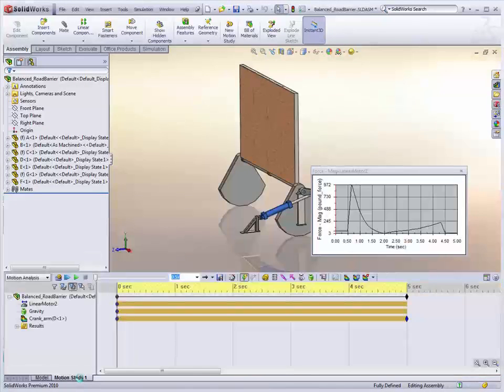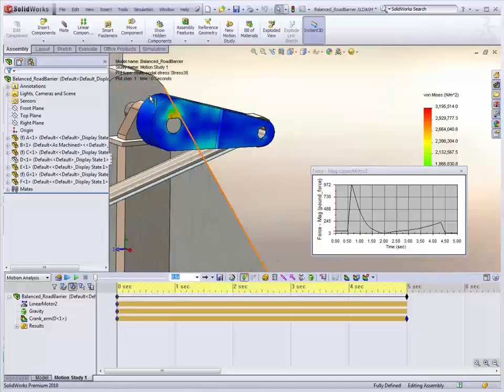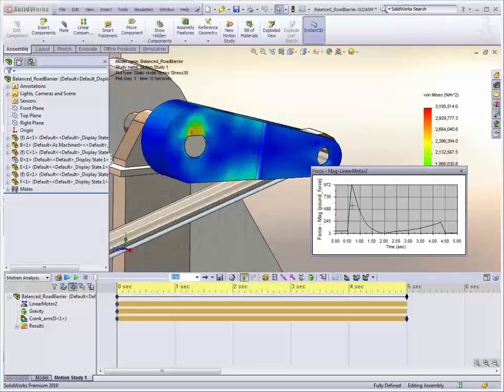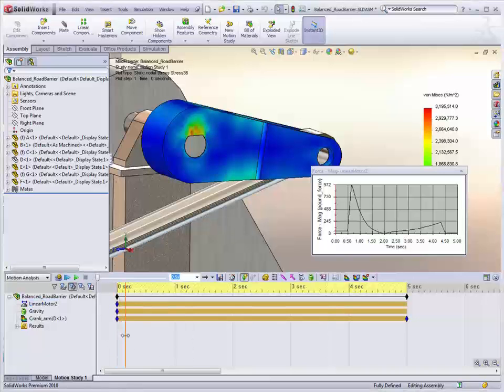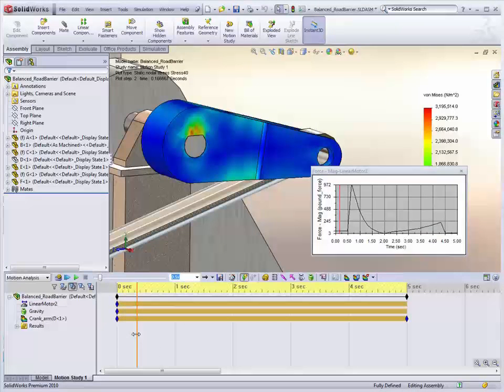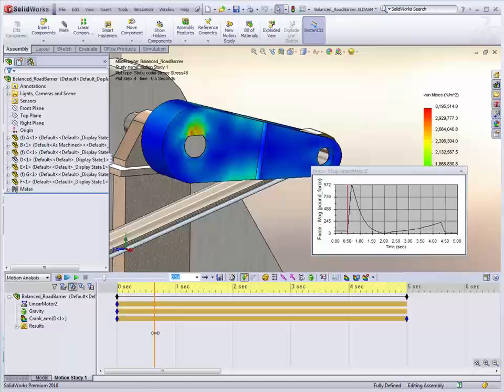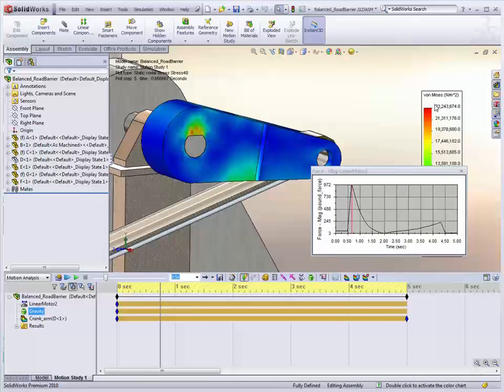When we go to the motion simulation, it just takes a couple of seconds to load the results. You can see here our peak load matches up to that point on the simulation without the counterweight, but our peak stress is only 23 MPa compared to 102.